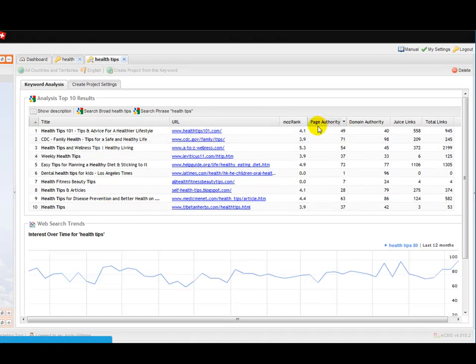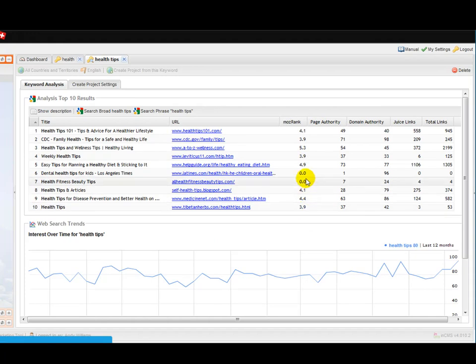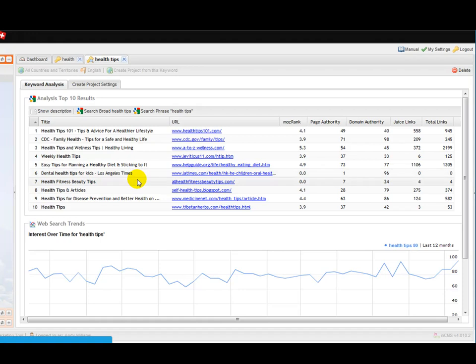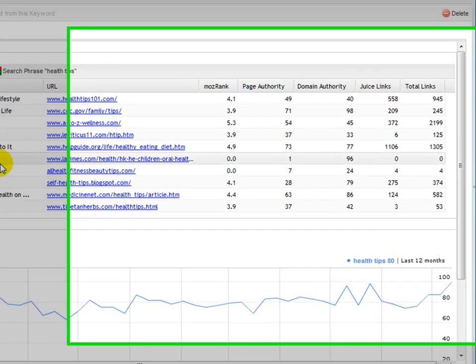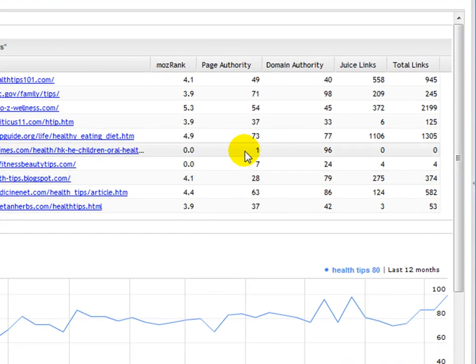The URL, the Moz rank, which is SEO Moz's equivalent of page rank—you can see two here are zero, so those two are sites that could quite easily be knocked out if you were to go for them.